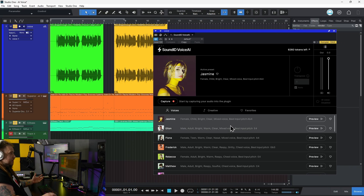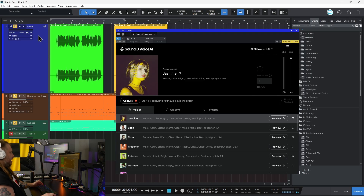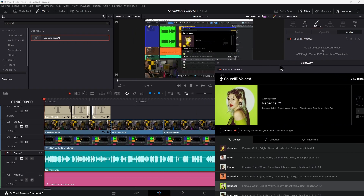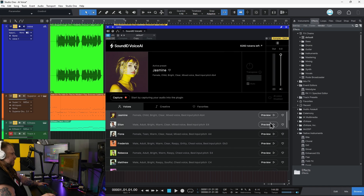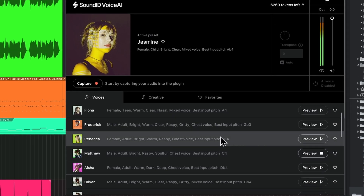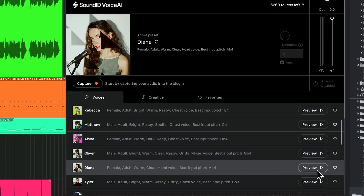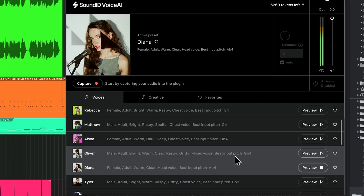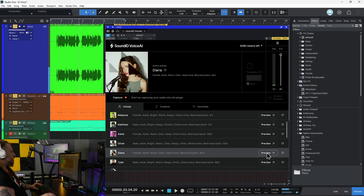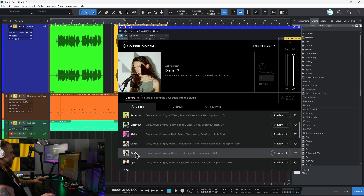Let's turn that into maybe a female vocal. Just put Sound ID Voice AI right on your track here in your DAW. Or of course you can do it in your NLE or your video editor as well. Let's preview some of these voices here — just click. This is my voice. So maybe I want that one. Let me choose the profile that I want, then choose capture.